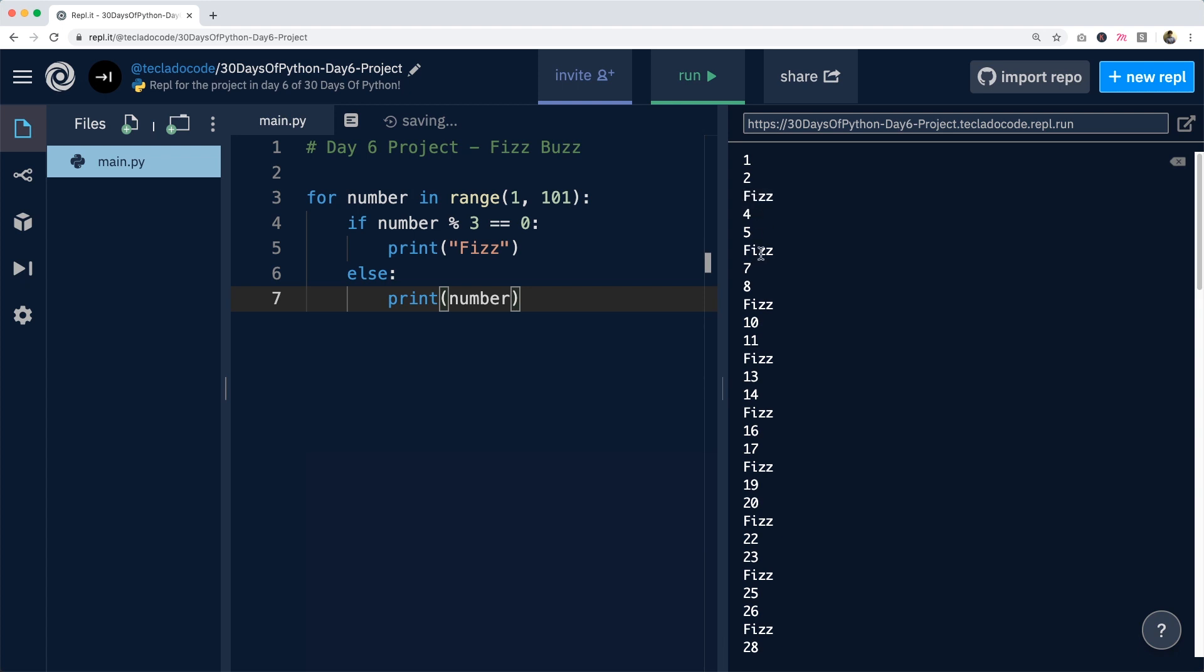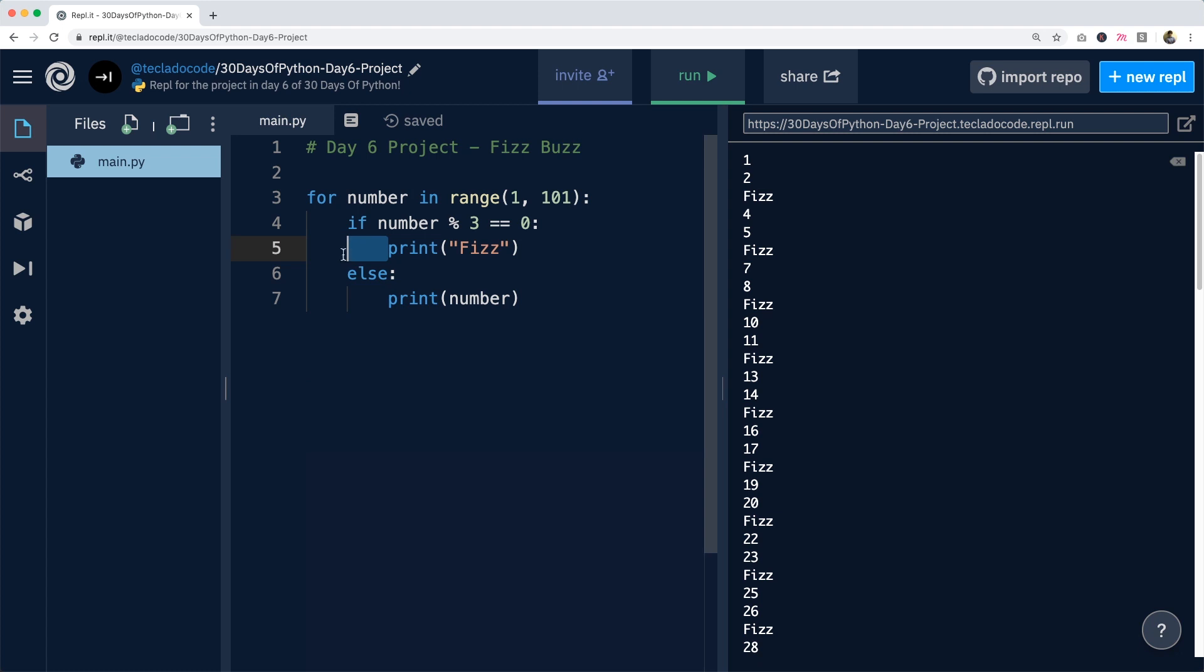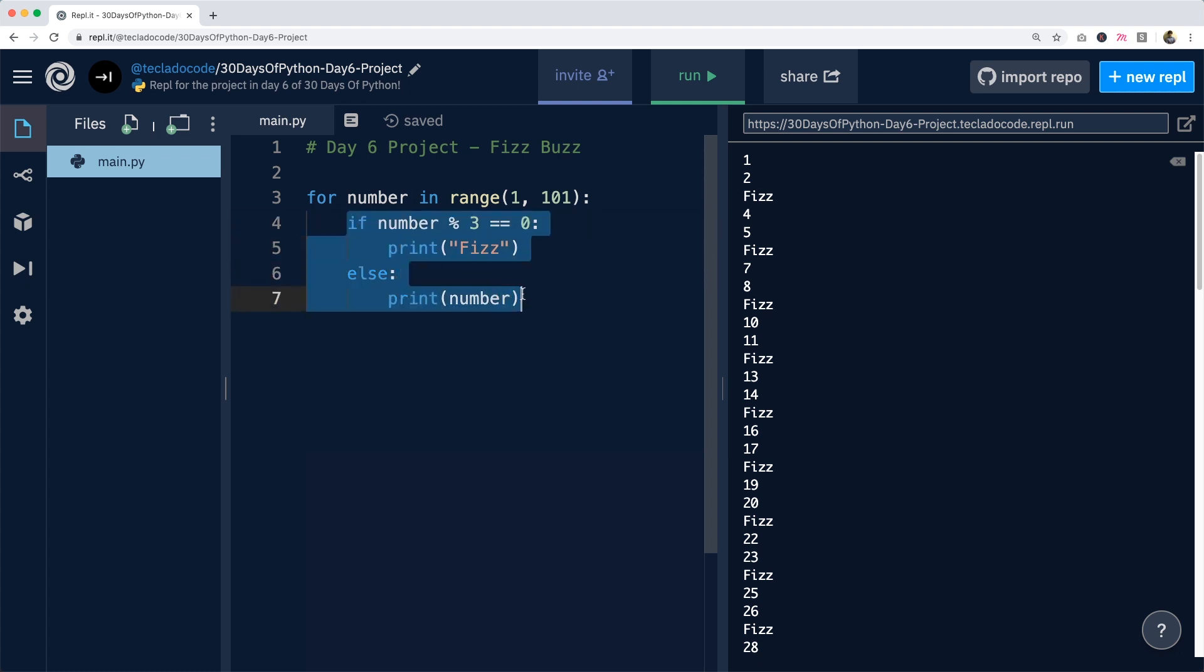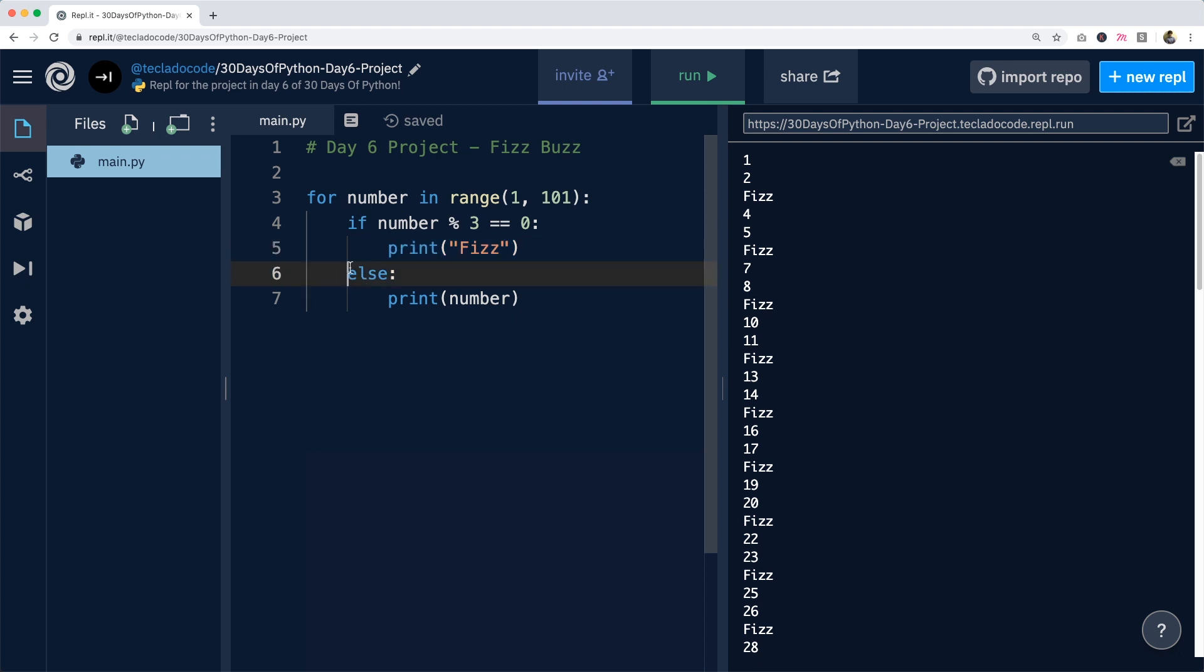So we've got fizz every 3 numbers. A couple of things to remember when you're doing something like this. Print fizz is indented 4 spaces more than the if statement, but of course 8 spaces more than the for loop, because all of this is inside the loop, and this is inside the if statement. Also, the indentation of the if and the else must be the same for them to be together. I'm sure you already know all about this.